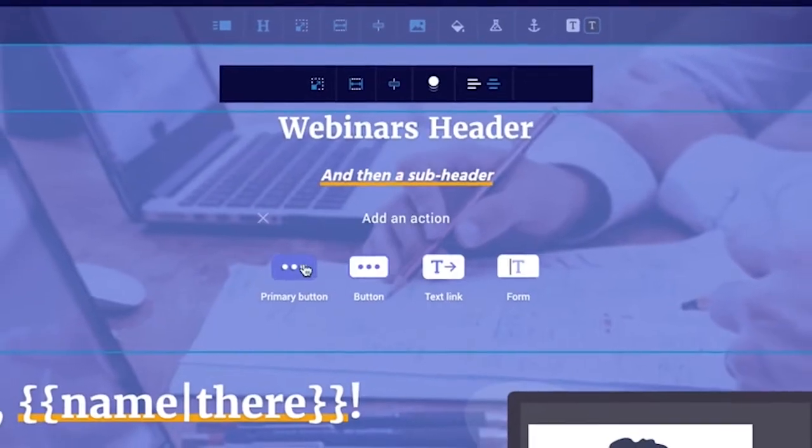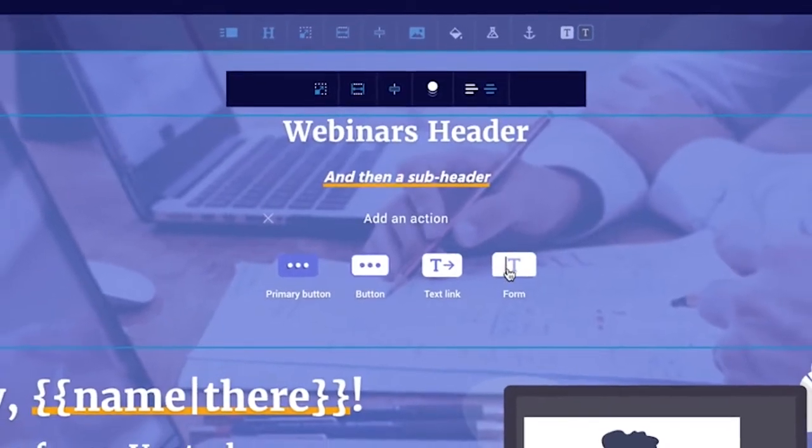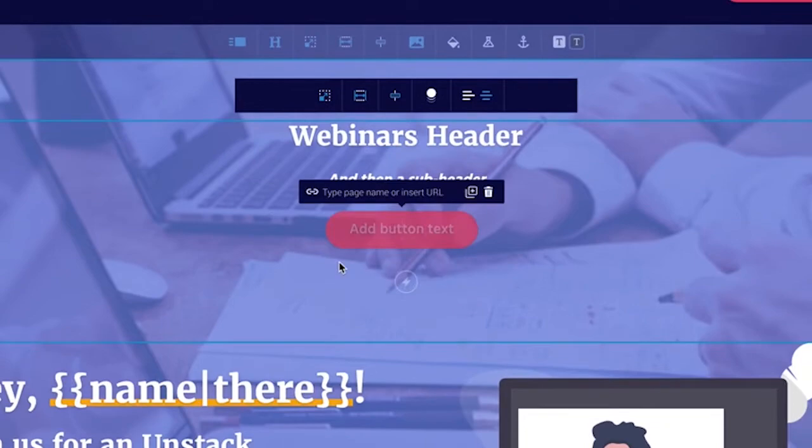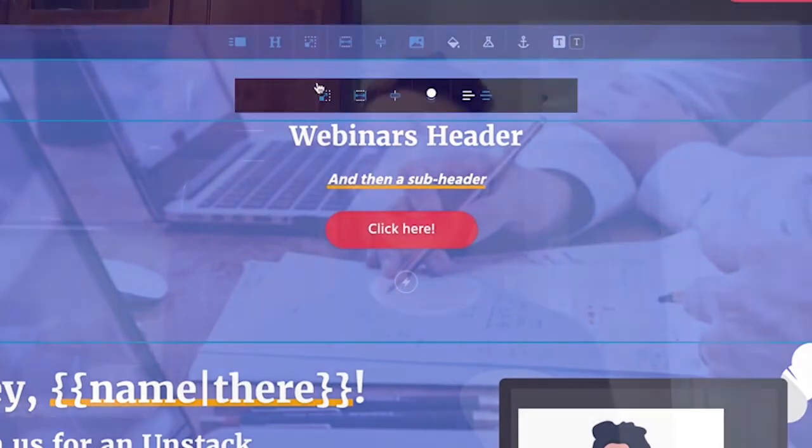We added this so that you don't have to add a title section above a different section just to add text above it. You can always toggle the header on or off for any section, which is beneficial for adding additional content or pretext before any section.